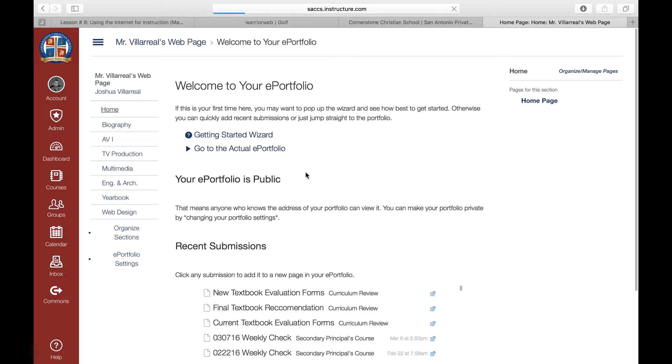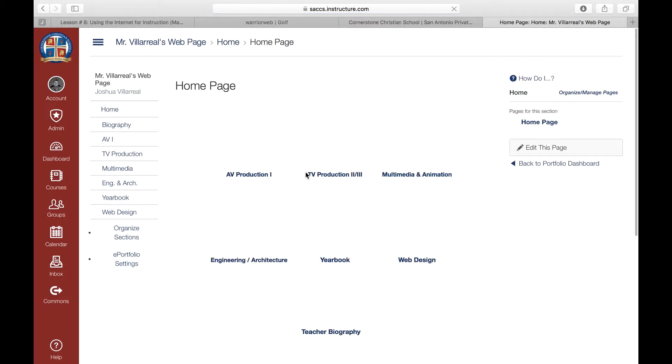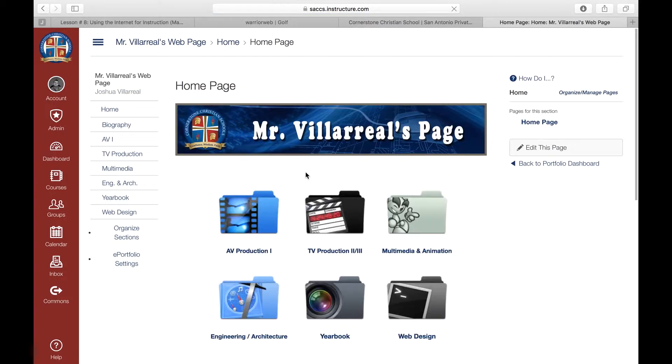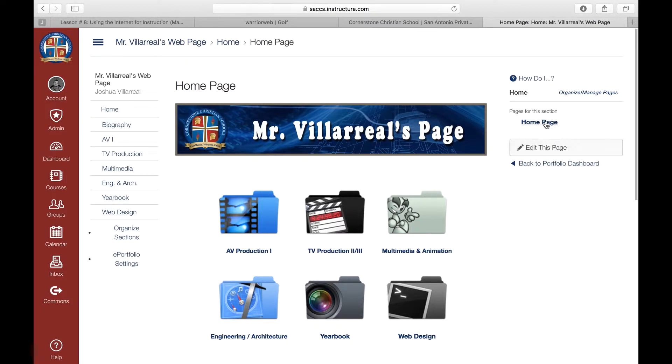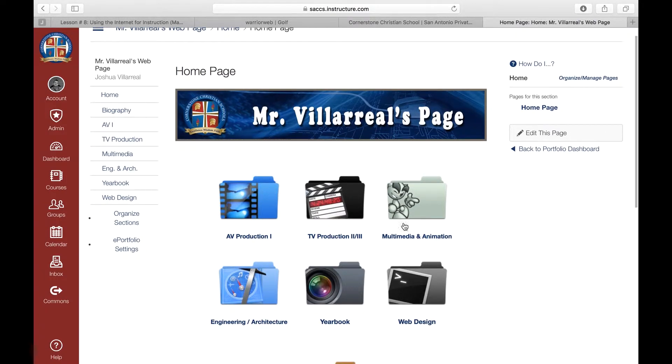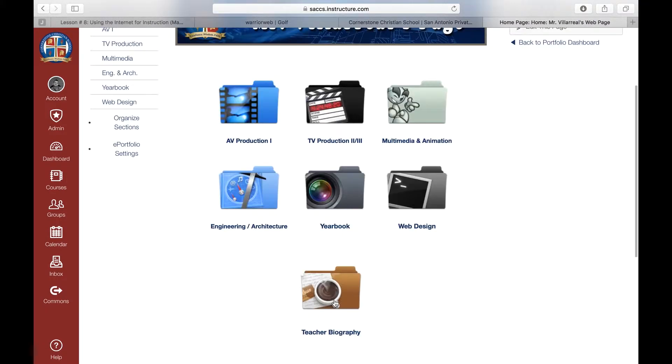This is my class page for all of my courses. You can see all the courses below that I teach, AV, TV, multimedia, and so on. What you see here on the side are sections. An ePortfolio for Canvas has sections, and on the right side has pages. We're going to go over those two, learn the differences between them, and show you how to add content to this ePortfolio today.